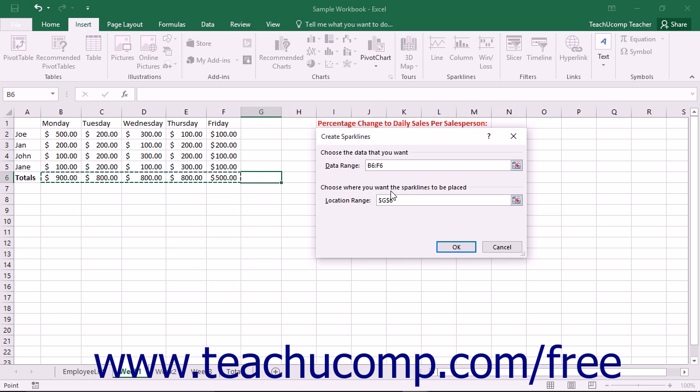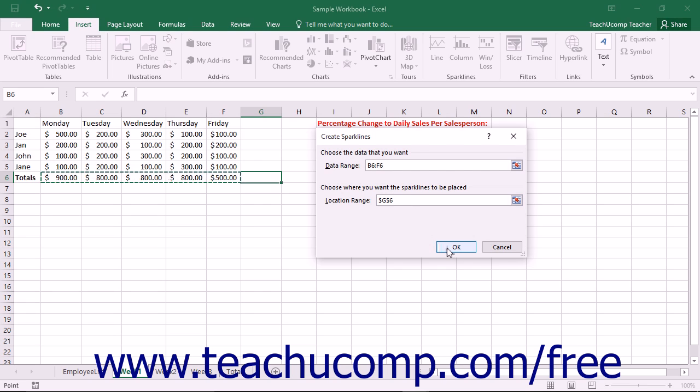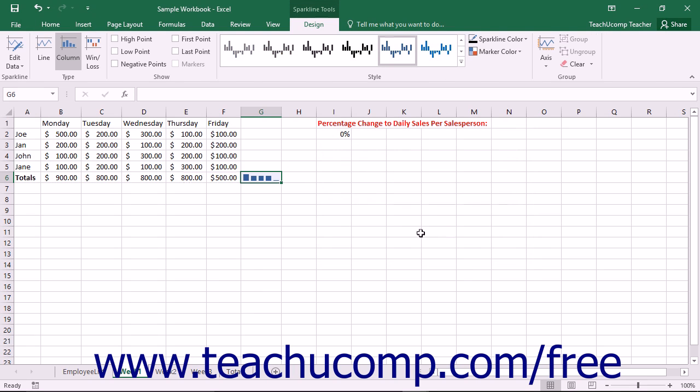After selecting the cells, you should note that the Location Range field will display a reference to the initially selected cell within the worksheet. This is the cell that will contain the sparkline. You can change this value if needed. Once you have made your selections, click the OK button within the dialog box to insert a sparkline of the selected type into your worksheet.